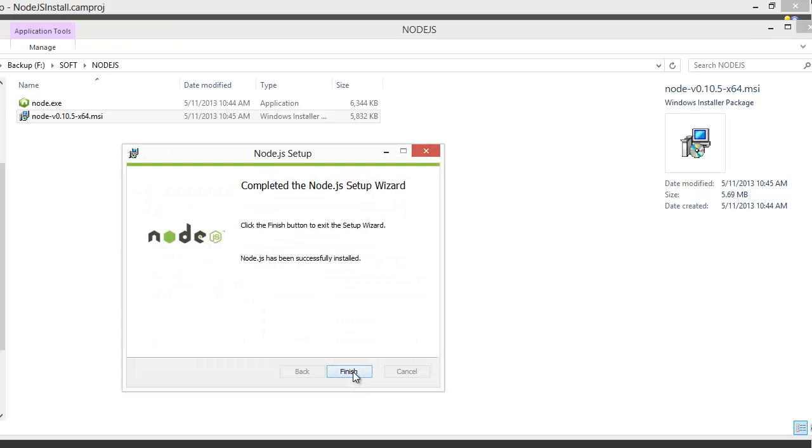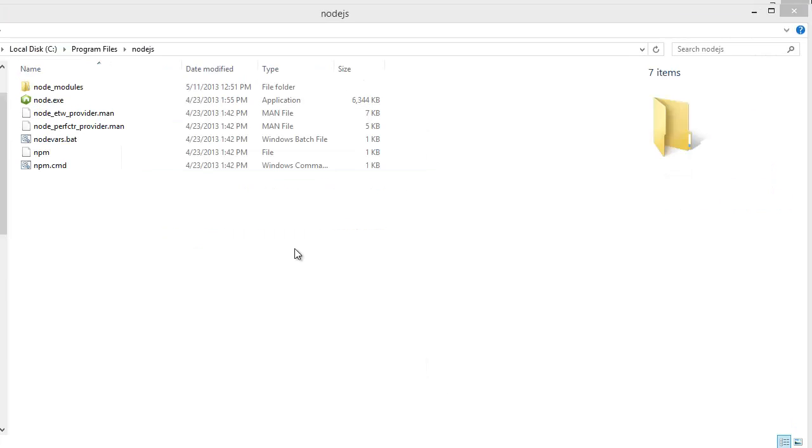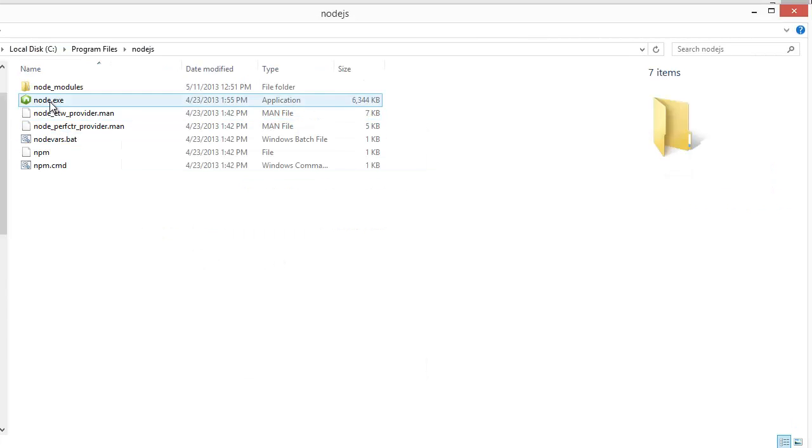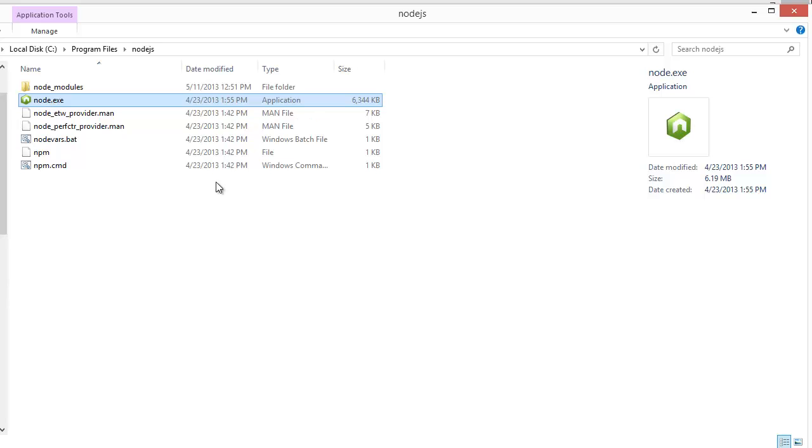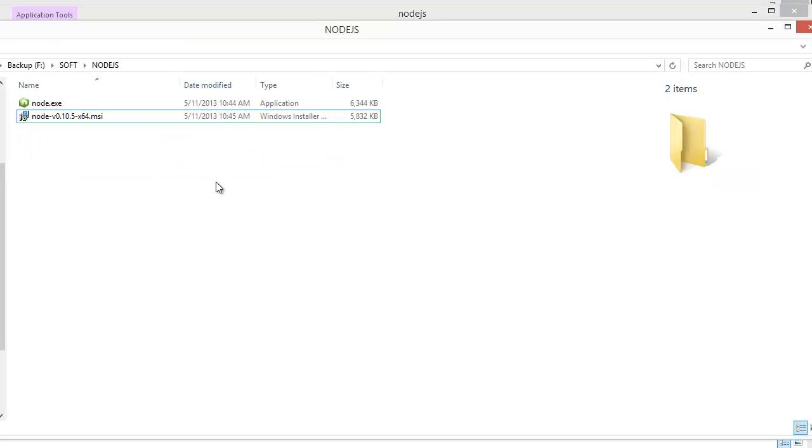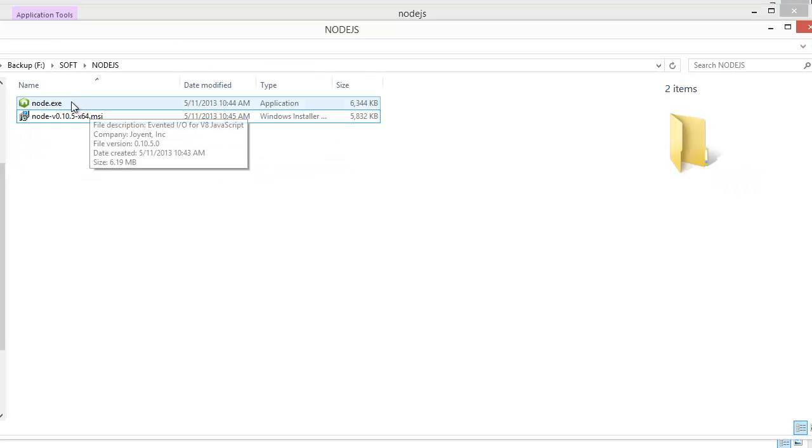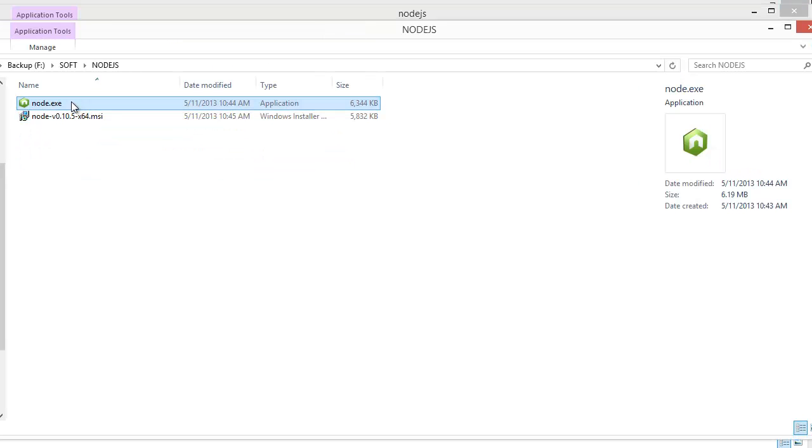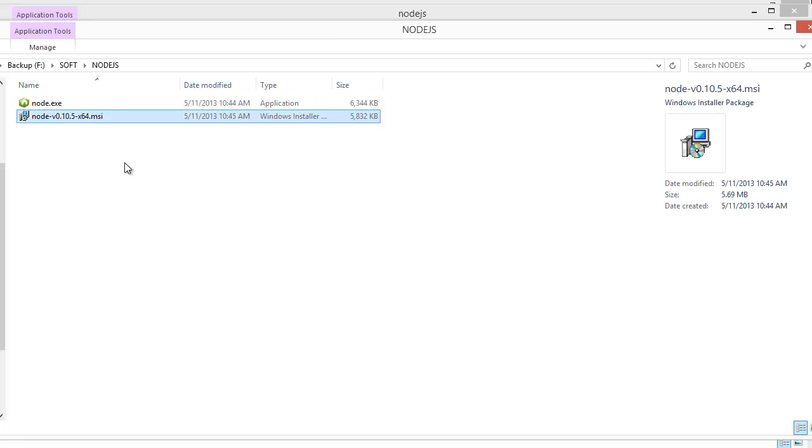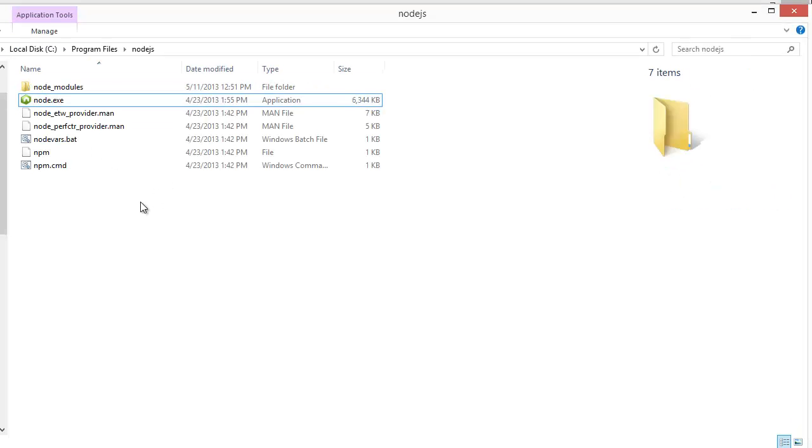And you are done. Now let's look at the installation folder. This contains Node.exe which is the same executable that you could have directly downloaded from the internet, which is why I recommend that you download and install using the MSI.